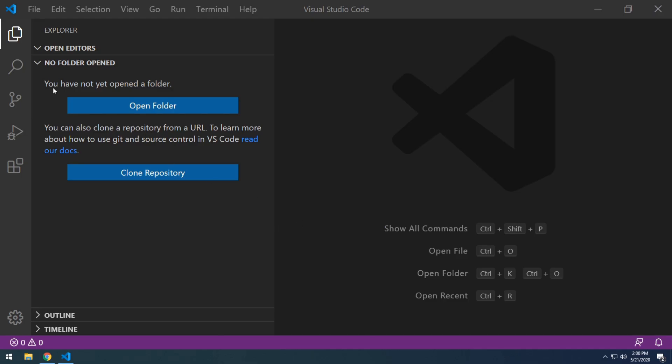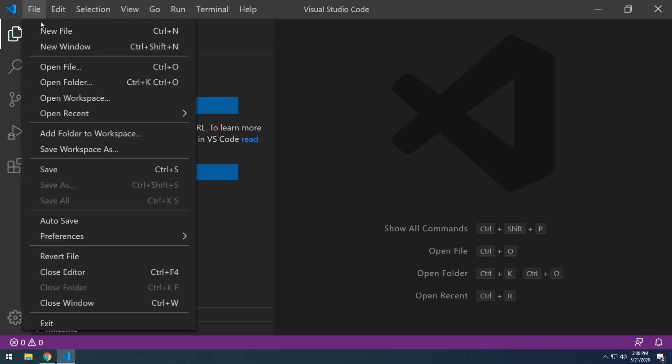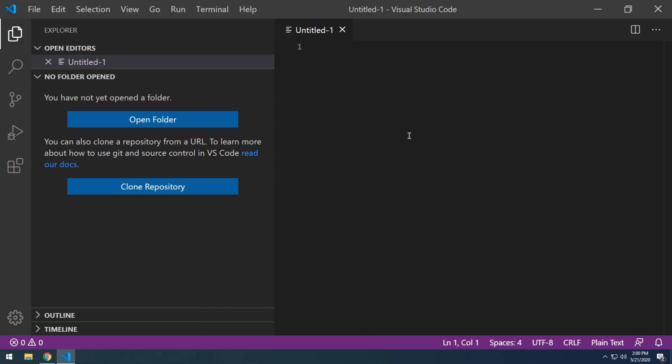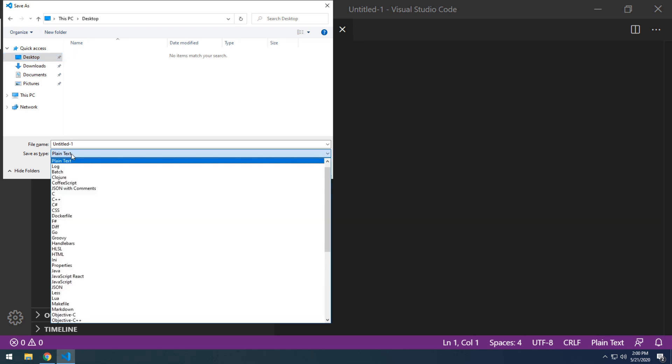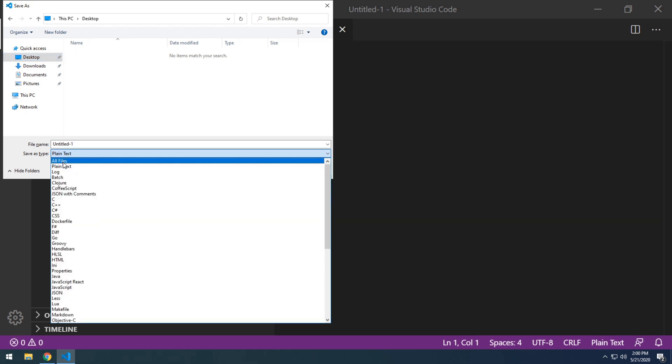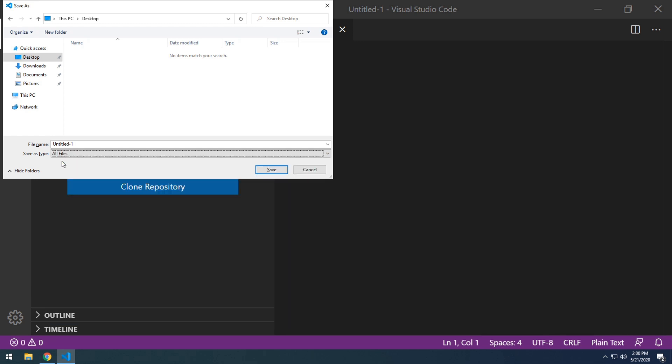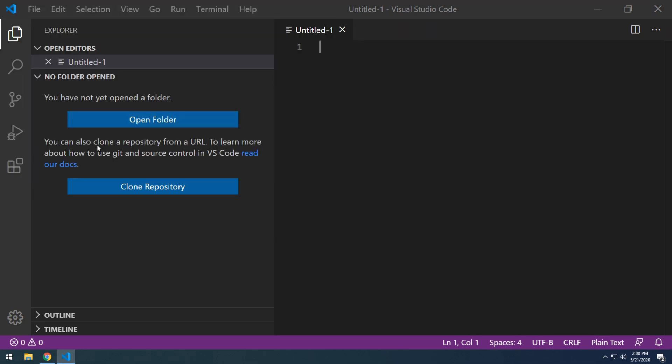And with VS Code reloaded, open a new file and just save that with the extension draw.io. So in Windows, it's a little bit more difficult to save a file with a particular different extension. So you can see that by default, the save as type is plain text. We're just going to scroll up and just do all files. And then I'm just going to call this test.draw.io and save.